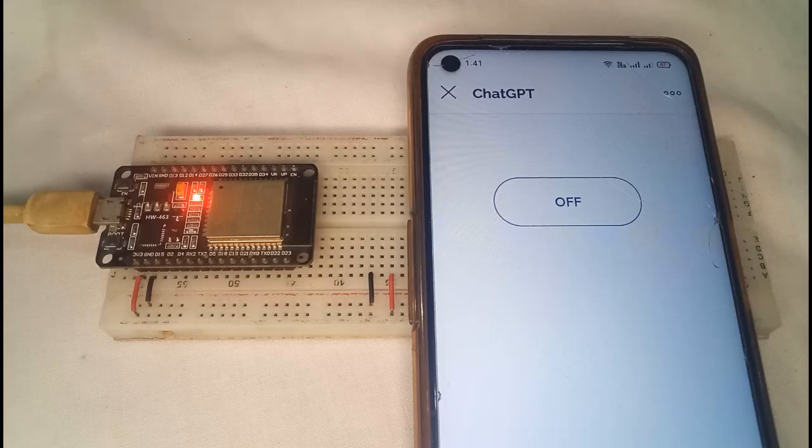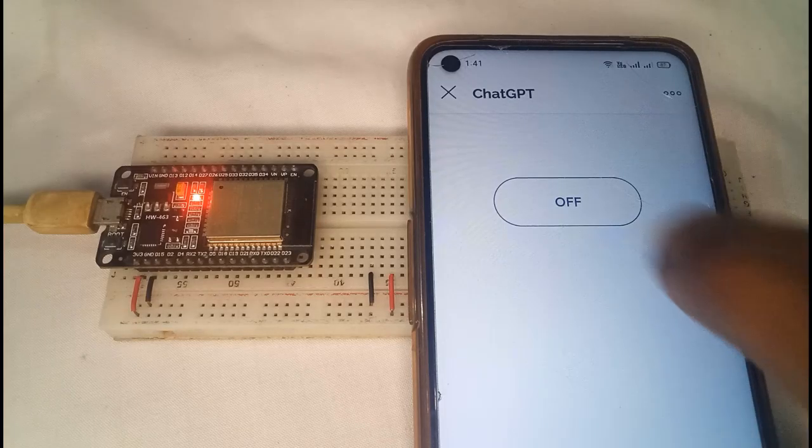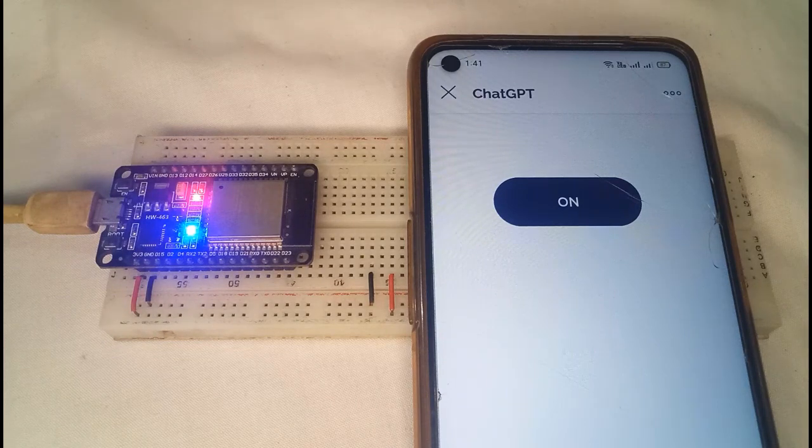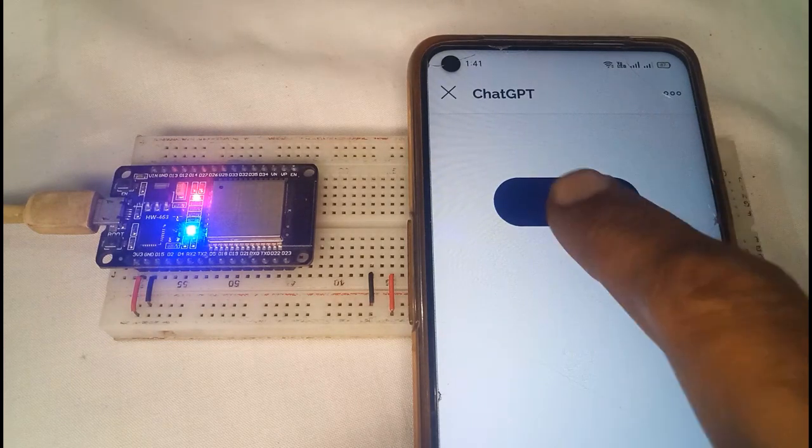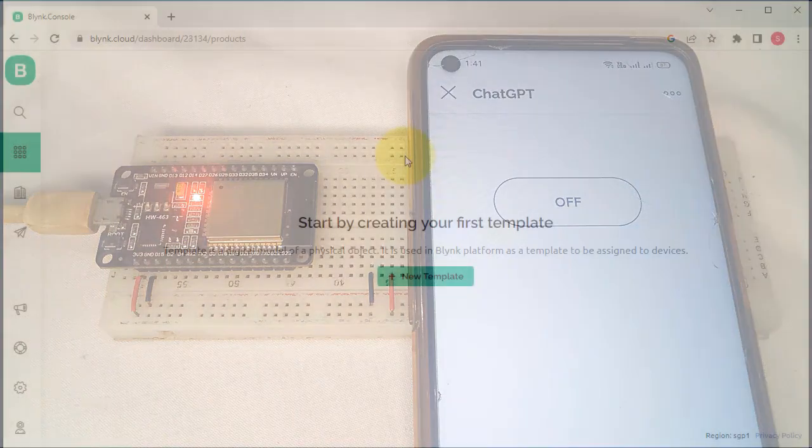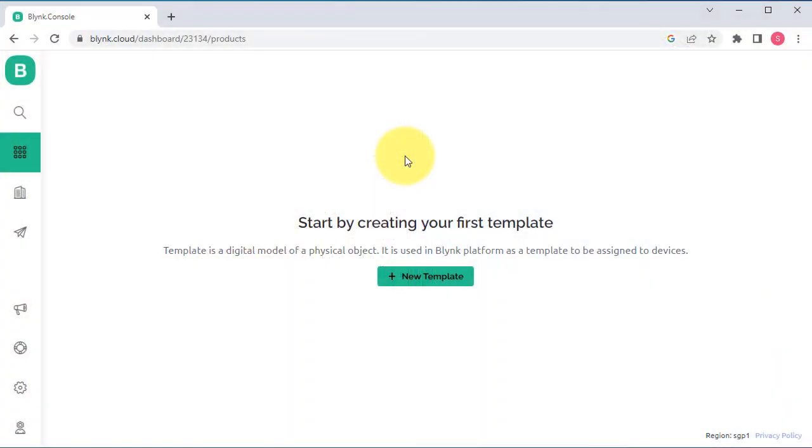This video is a must-watch for anyone curious about the future of AI and its potential in programming and IoT. Let's start by setting up the Blynk dashboard. Click on the Create New Template button from the dashboard.